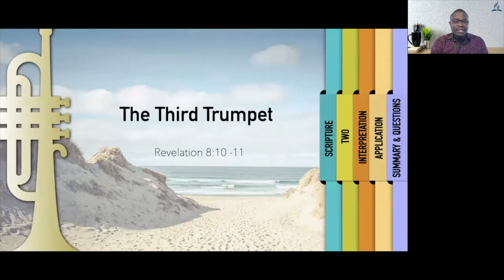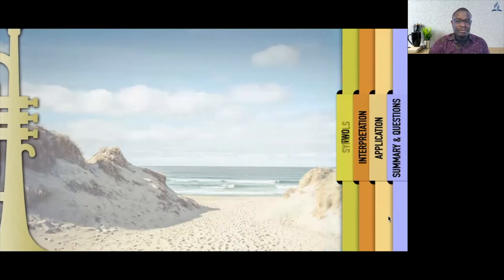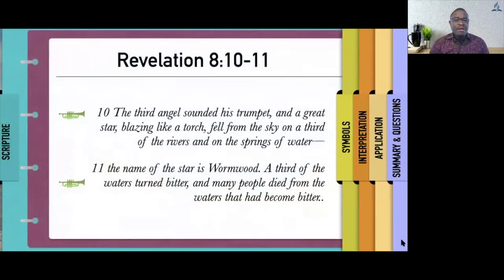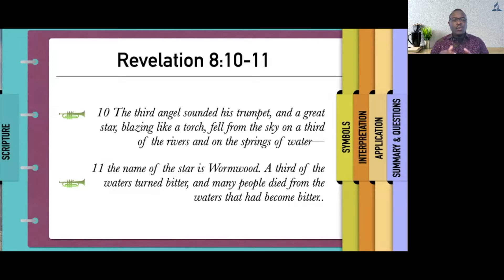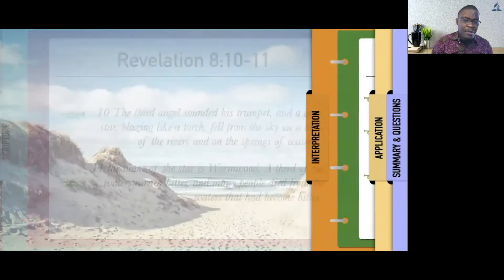The third trumpet is out of Revelation 8, verse 10 through 11. It says, 'The third angel sounded his trumpet, and a great star, blazing like a torch, fell from the sky on a third of the rivers and on the springs of water. The name of the star is Wormwood. A third of the waters turned bitter, and many people died from the waters that had become bitter.'